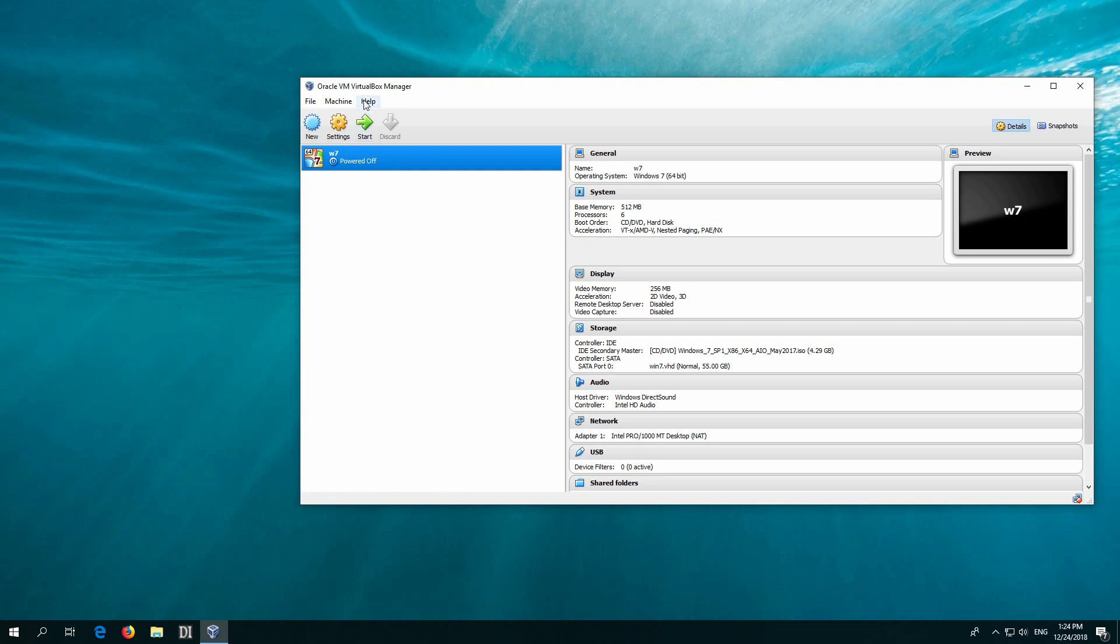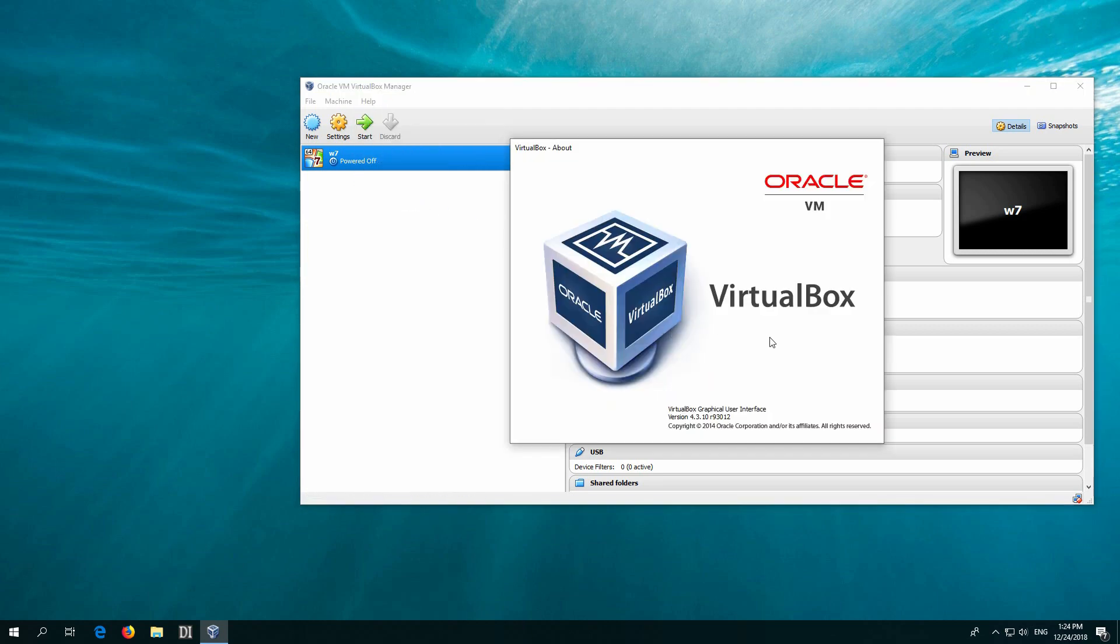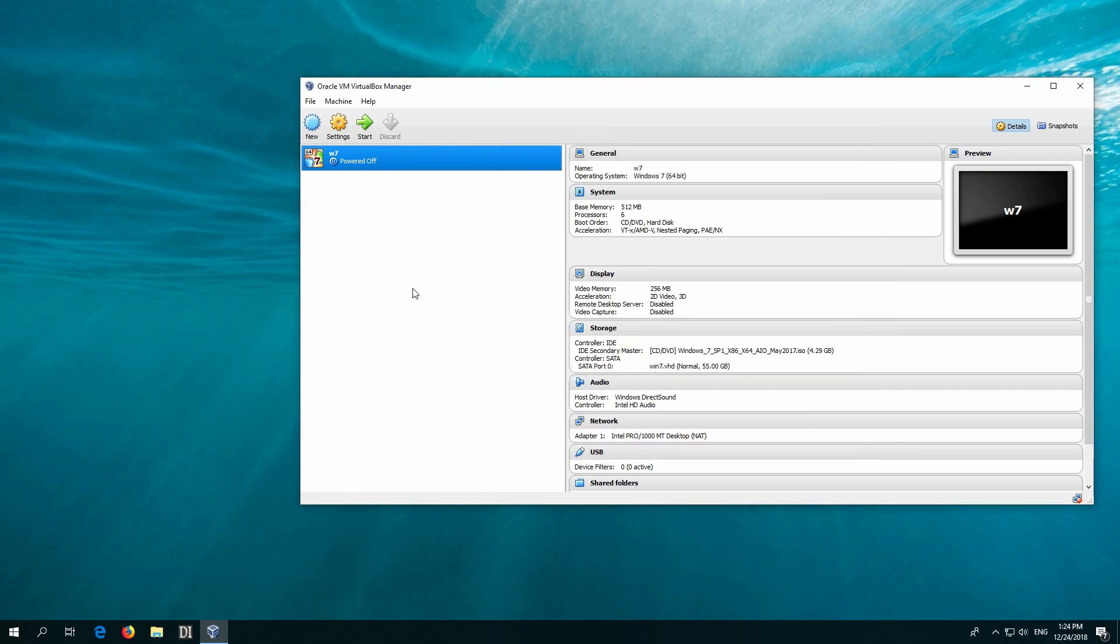Okay, here's a problem related to VirtualBox. I'm using VirtualBox version 4.3.